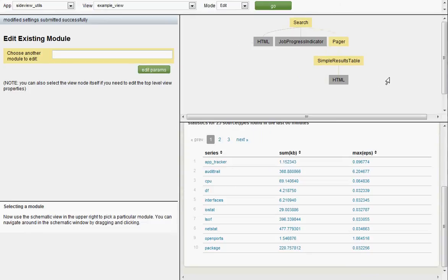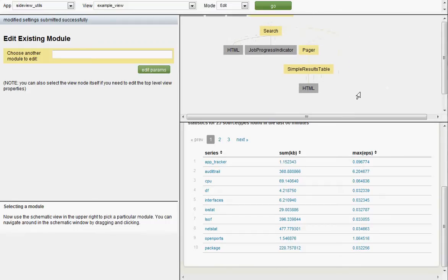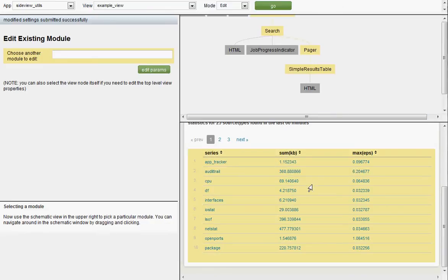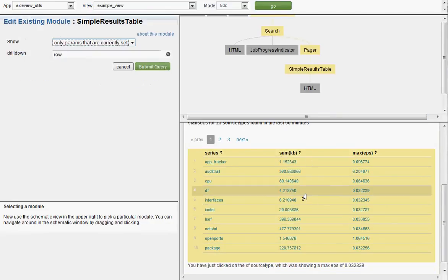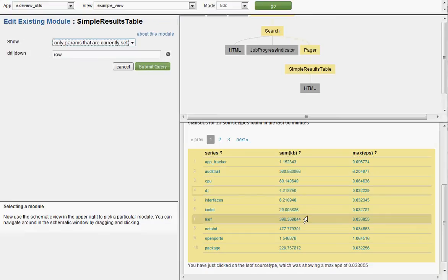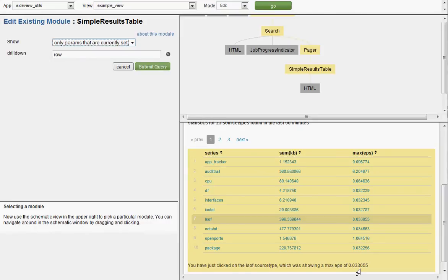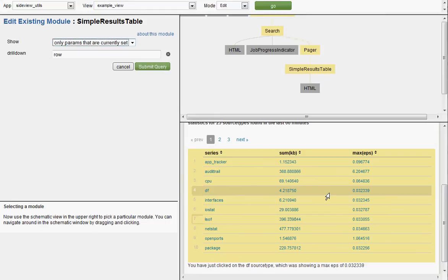Incidentally, if you set a value that's not a legal value for a param, the editor will actually tell you that. It goes and parses the module comp files and figures out what the legal values are. So anyway, now you can see the links in the table are links. They're blue. So in theory, we have an interactive table here. Hey, look at that. You have just clicked on the LSOF source type, which was showing a max EPS of .033055. It worked. It's a very silly example. We just told the user something they already knew.